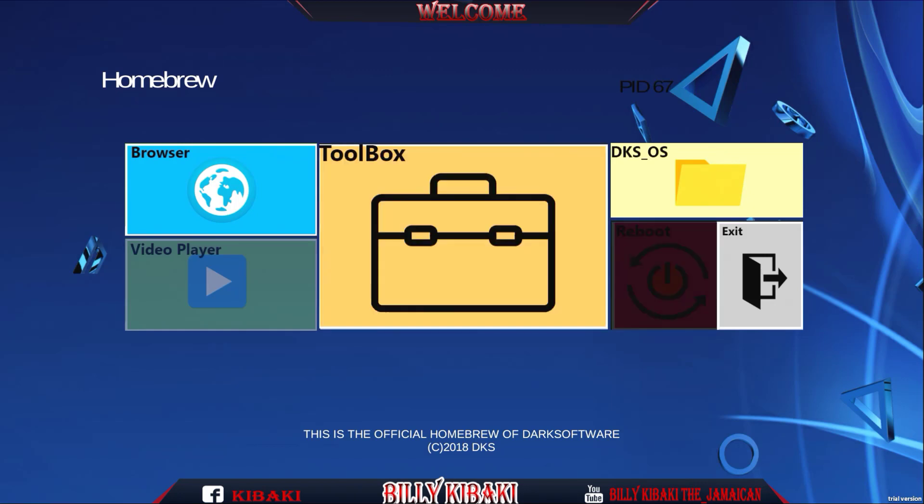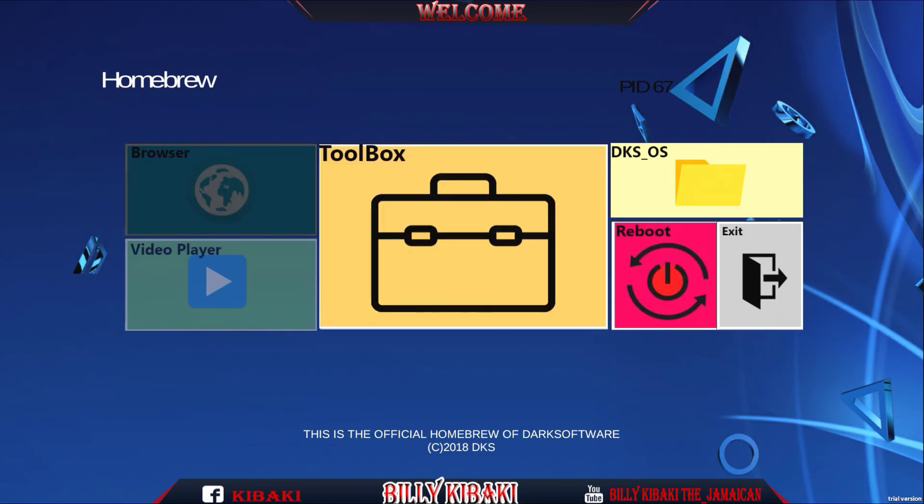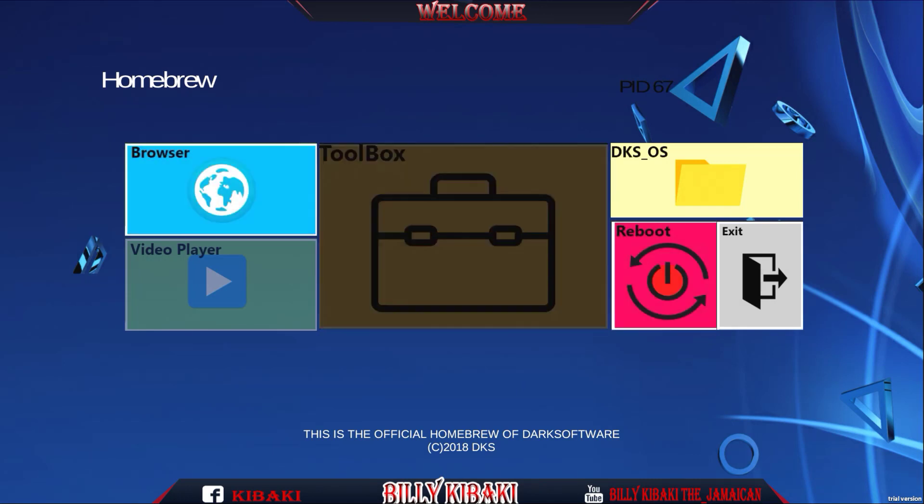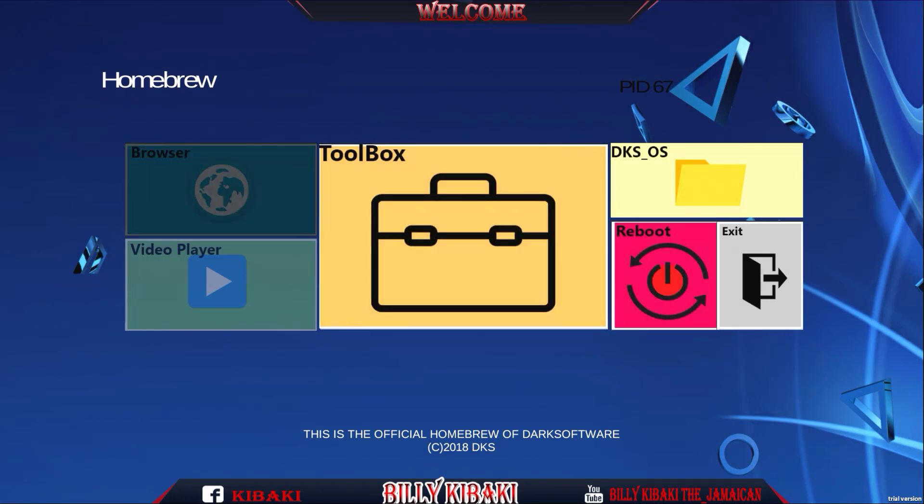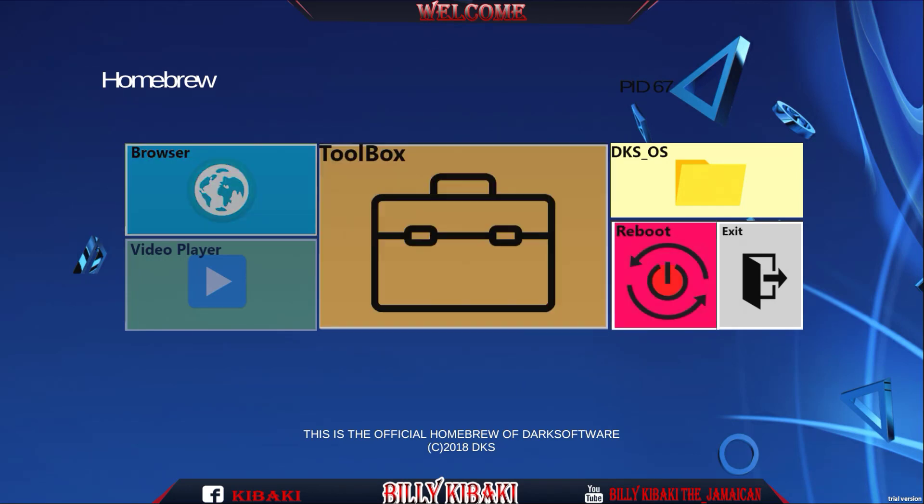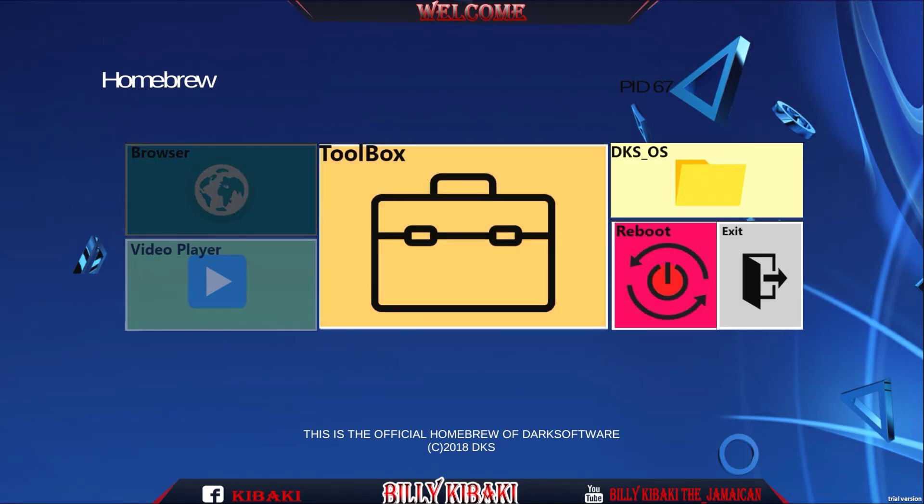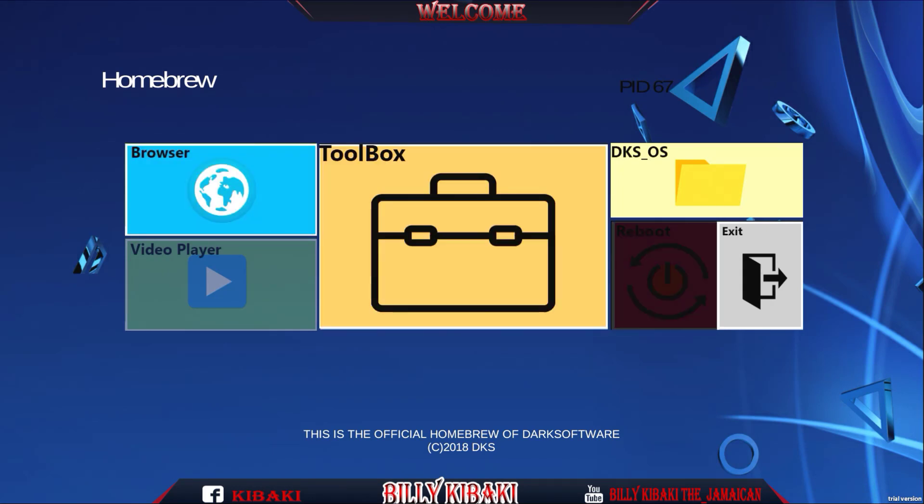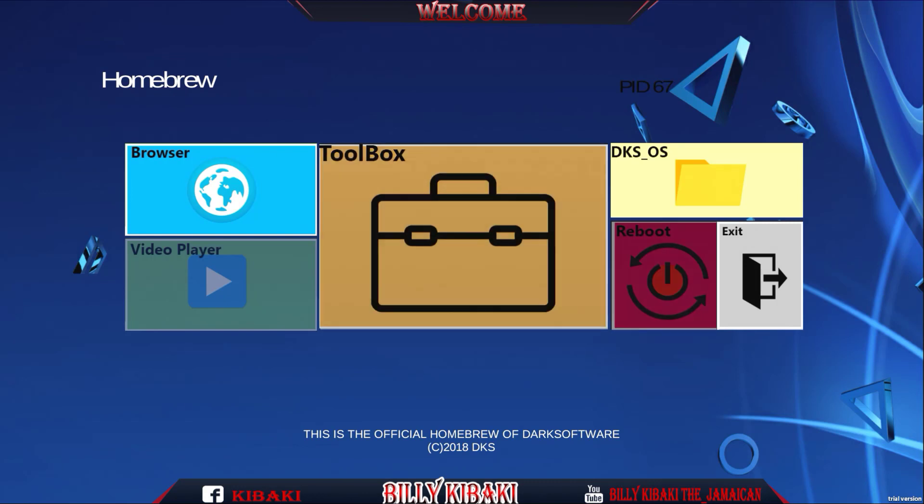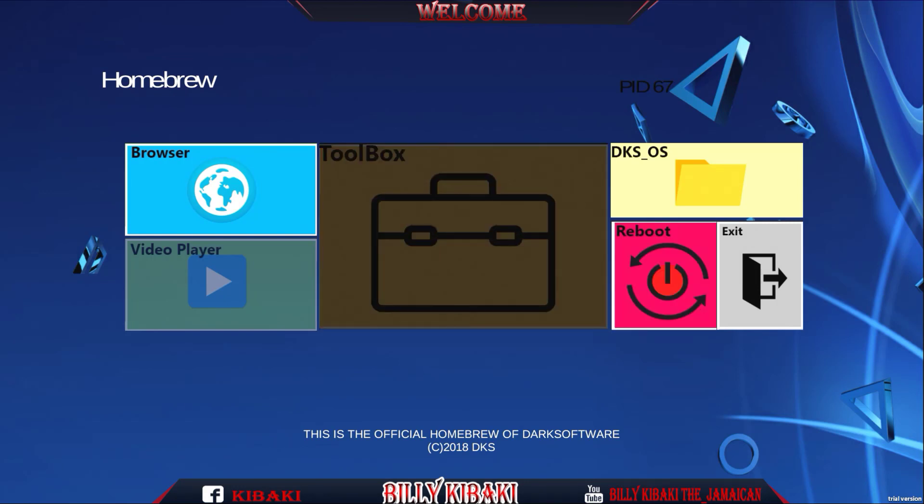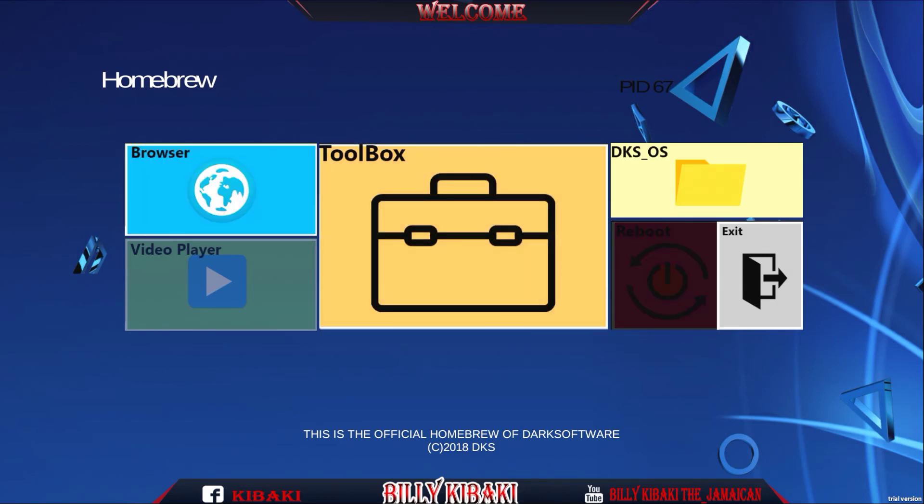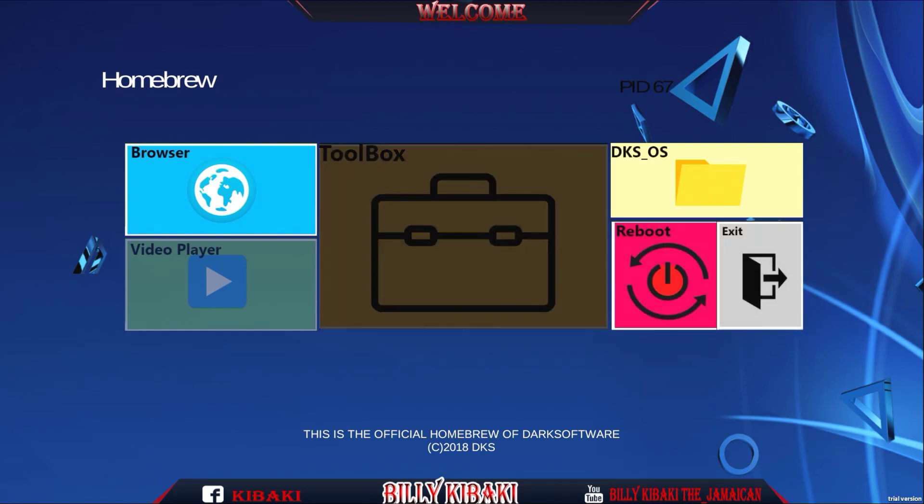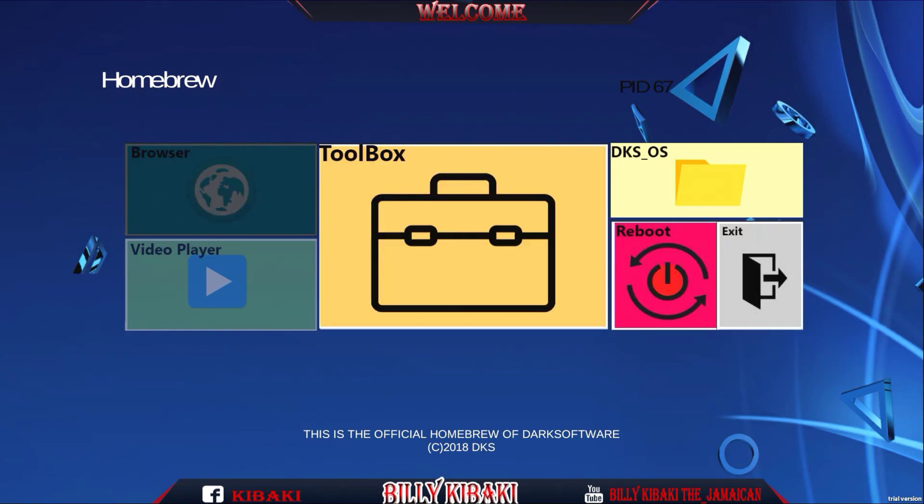So we have, when you move the left analog stick, whenever the box gets shaded dark that means that box has been selected. So we have browser, toolbox, on DKS OS, we have reboot and video player. We cannot select video player. Let's go and check the browser out. That takes us to Google.